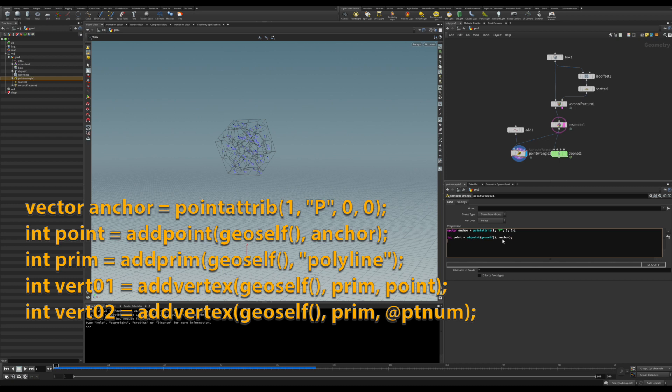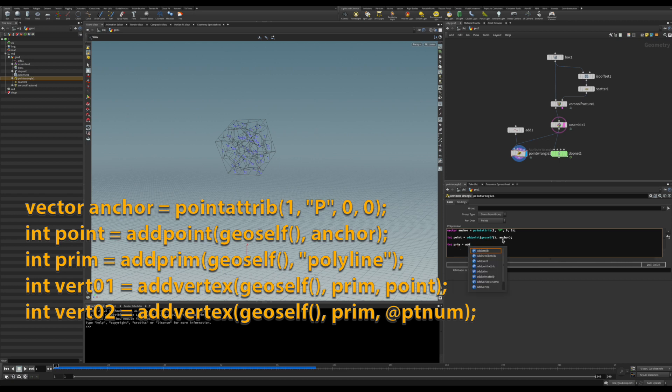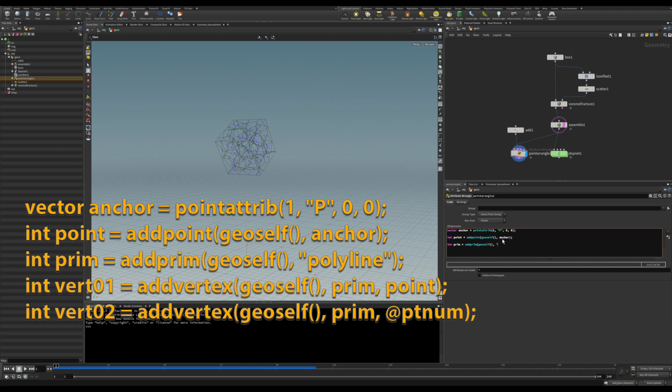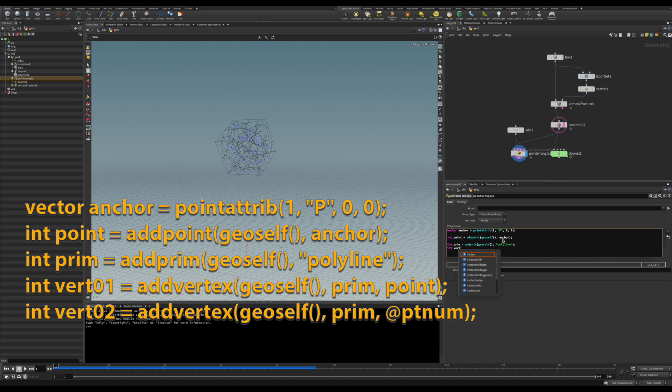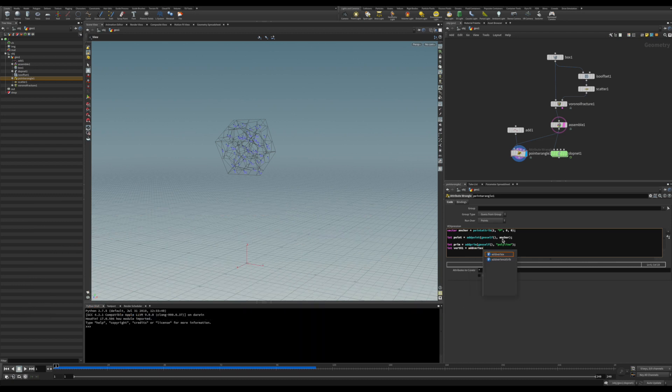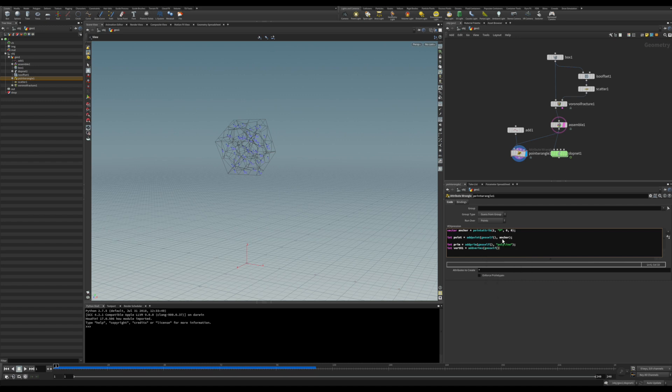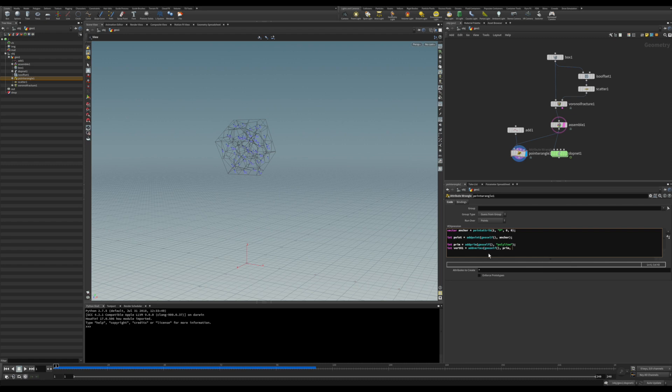The next step, we're going to be creating a primitive for the connections. Also be an integer for the primitive, prim. You're going to be an addPrim function, also going to be a geoself because it's creating itself there. We want this to be a polyline. And we start adding the vertex into each one of these. We want to add this to the prim, so it will be exactly this primitive that we just created here. The first position will be the point.